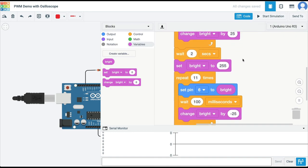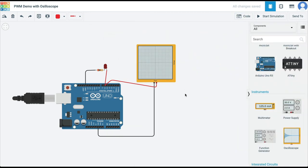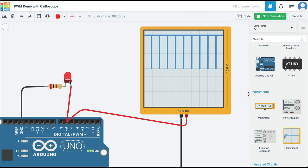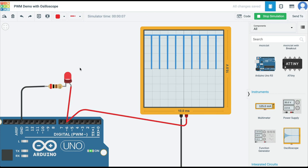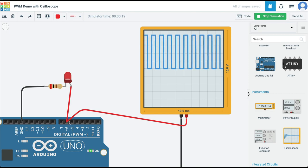Then the loop repeats in reverse: 'bright' starts at 255 (maximum voltage on pin six), and each iteration decreases it by 25, so the LED brightness gradually comes down. After 11 iterations it drops below zero and waits two seconds. Running this one last time, you can see the LED fades in from off to fully bright, then fades out back to off, and then repeats. You can use PWM to vary the voltage to make a LED fade in and out, or to control motor speed, and many other similar applications.